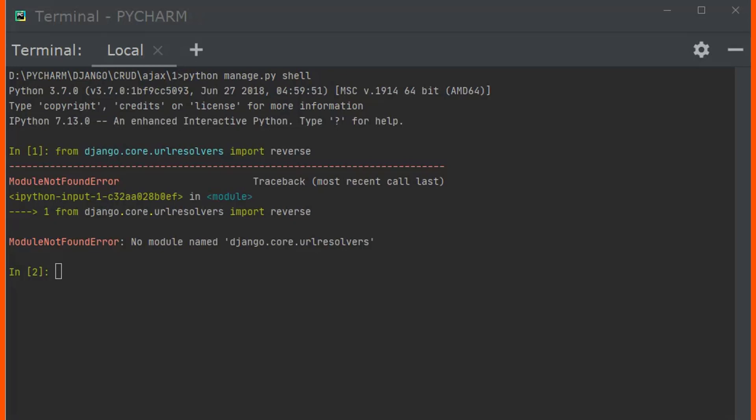So there are about two solutions you can deal with this problem. The first solution is we can import resolvers from URLs.